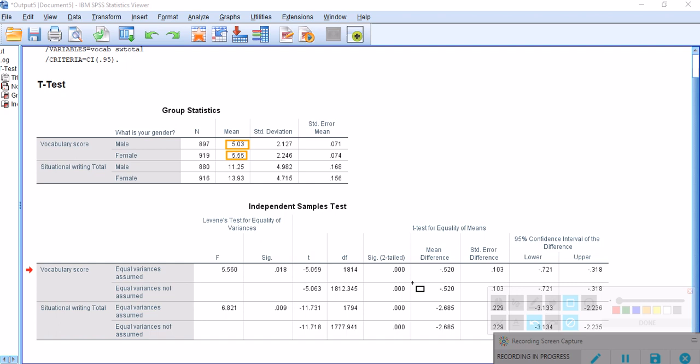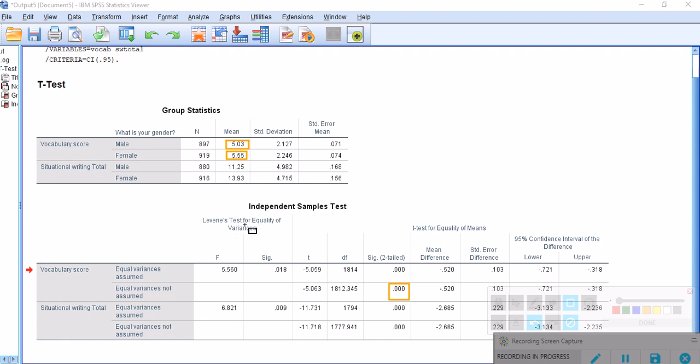Now we have a statistically significant difference between these two, as you see from this p-value which is very small, much smaller than 0.000 and a lot more than that.